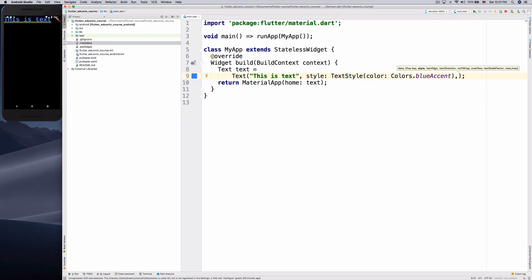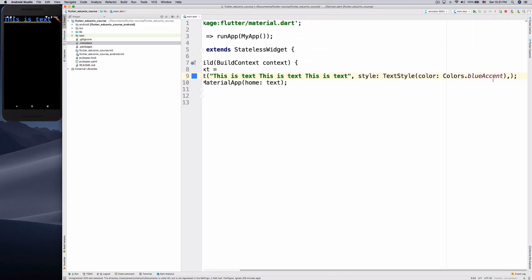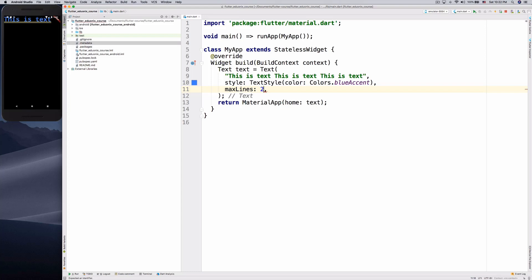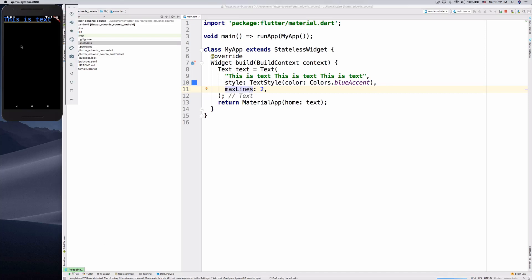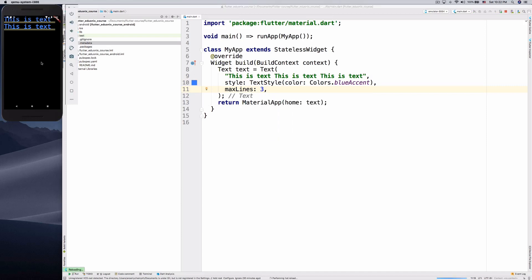We paste our text string a few times, format the code, then add maxLines: 2. Save, hot reload, and we can see that even though we have the text three times, since maxLines is 2 it cuts off the third line. Change it to 3 and save — it reloads and the third line comes back. Simple as that — that's how maxLines works.